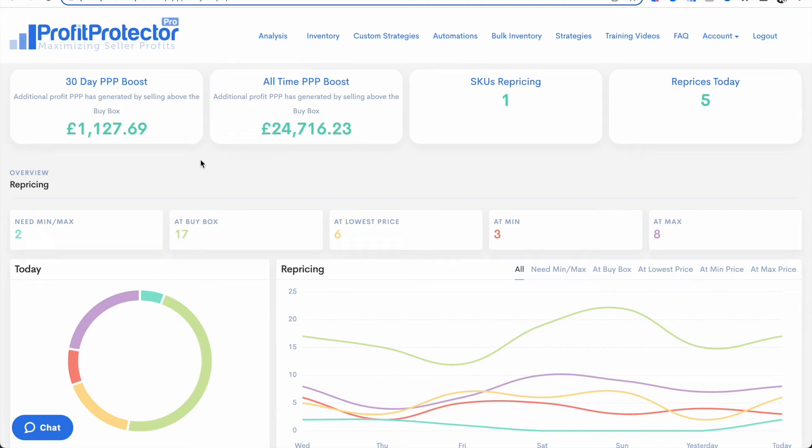So these figures aren't your overall profit. Your overall profit will be higher than these numbers here. This is the additional profit selling above that average buy box price.